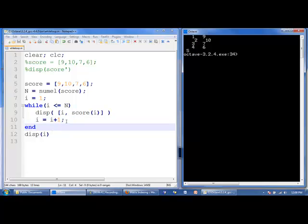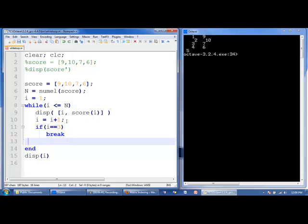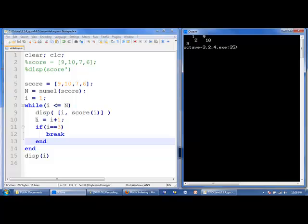We can use the break command to end the while loop. If i is equal to 3, for some reason we want the loop to break. When we run the code: n=4, i=1; 1 less than or equal to 4, true — display 1 and score[1]=9, increase i by 1. i is now 2; i equal to 3 is false, so we ignore the if statement. Back to the top: 2 less than or equal to 4, true — display 2 and score[2]=10. i is now 3; if i equals 3, break — this is true, we break the loop. And we display i, which is now 3.